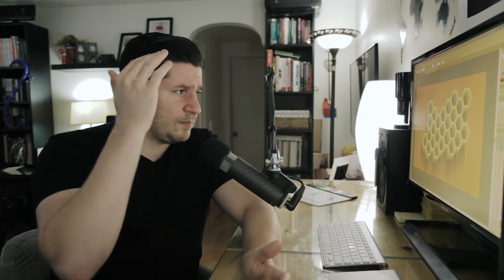And that's it — we've created this nice hexagonal honeycomb in Adobe Illustrator. You could go further and illustrate some vector honey dripping out of it, or add a bee or two — maybe for a future tutorial. If you enjoyed the tutorial, make sure you like and subscribe. We used polygon tools, snap to point, the blend tool, creating shadows, and more. That's it — Nathaniel Dodds and tutvid.com, I'll catch you in the next one.